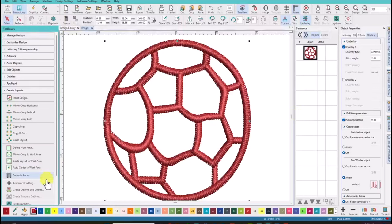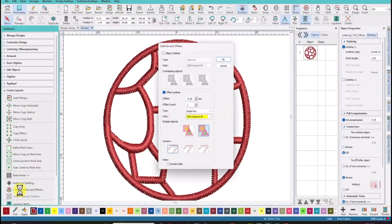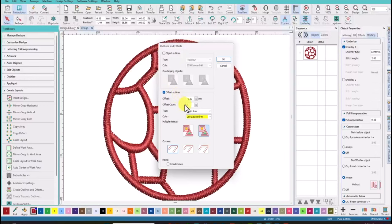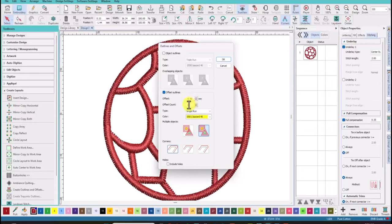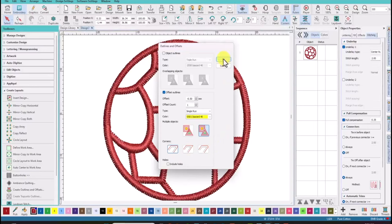The next step is to come under create layouts and create outlines and offsets. And you want to make sure that the outlines are not selected and we will be using an offset today. And I'll have it set at minus 0.50 millimeters. We'll have an offset count of one, a single run, and use a color that is not the same as the satin stitch. And make sure include holes is not selected and say okay.